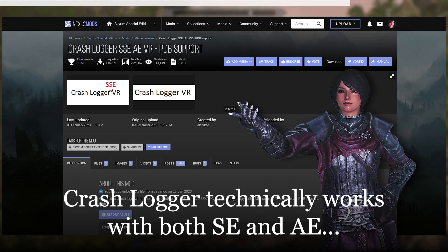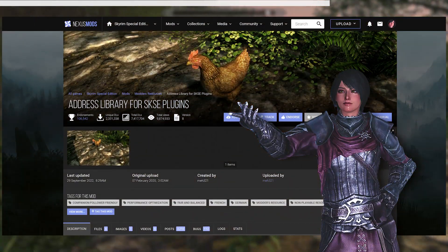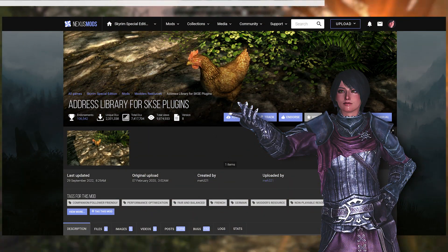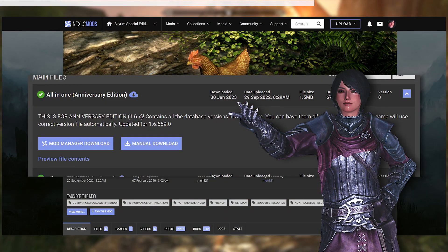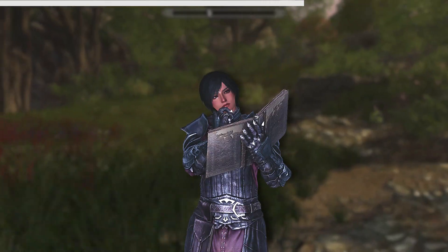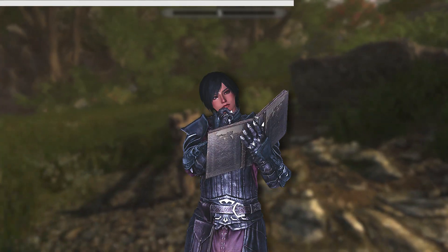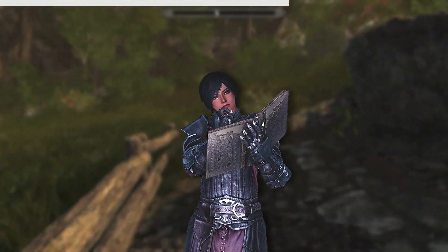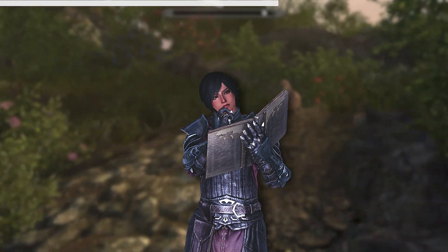Since I'm using 1.6.640, I'll be getting crashlogger. It requires address library for SKSE plugins and the anniversary edition, so I will have to install that too. For the last 8 mods, they are highly recommended that you install them in order to get a better experience in Enderal SE.